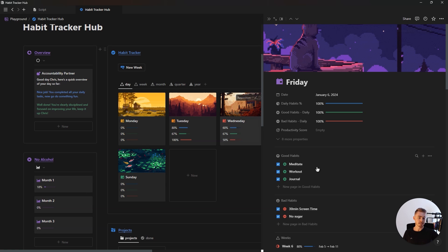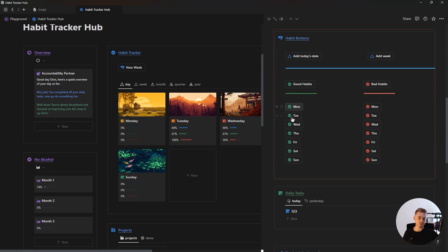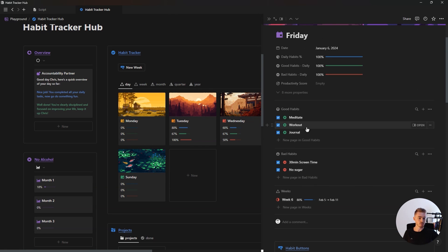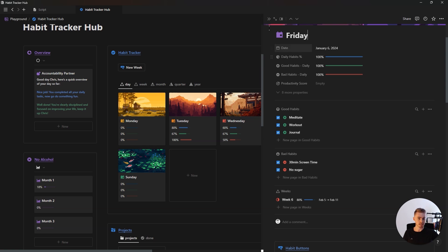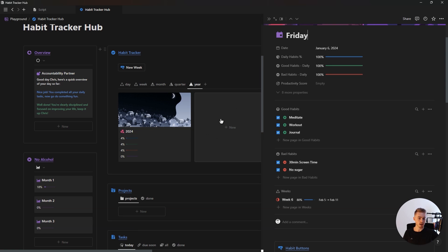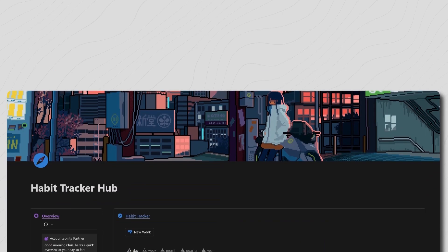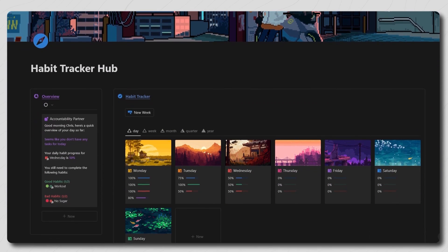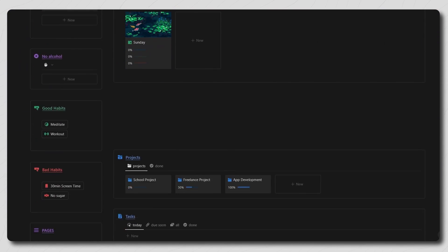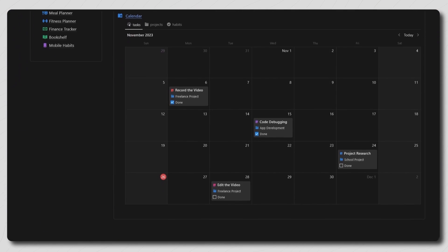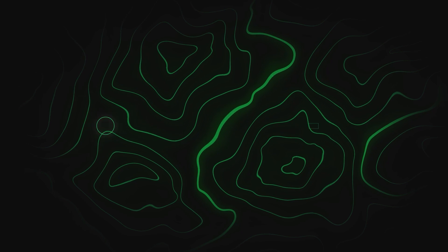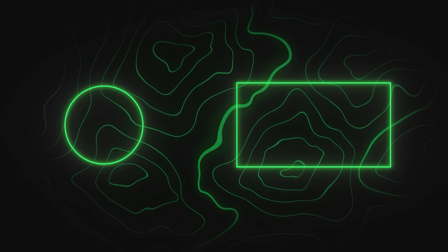Now the way this habit tracker is set up allows you to have specific habits for specific days. You can add or remove habits in the future without changing the progress of your previous days. You can add a new year to your habit tracker. And there's absolutely no formulas for you to update. Both the tutorial and link to this habit tracker dashboard, as well as all the other habit trackers covered in this video, will be down in the description.